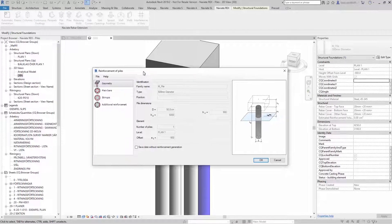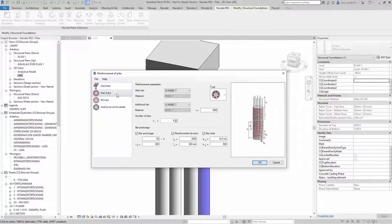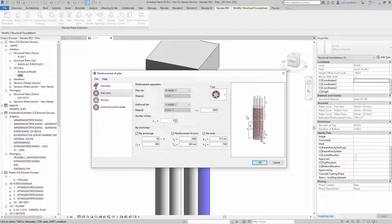The dialog will consist of three main parts. To the left is the option to select the component of the pile reinforcement definition. In the middle is an area to define the reinforcement parameters. To the right is a graphical preview of the pile and the reinforcement.